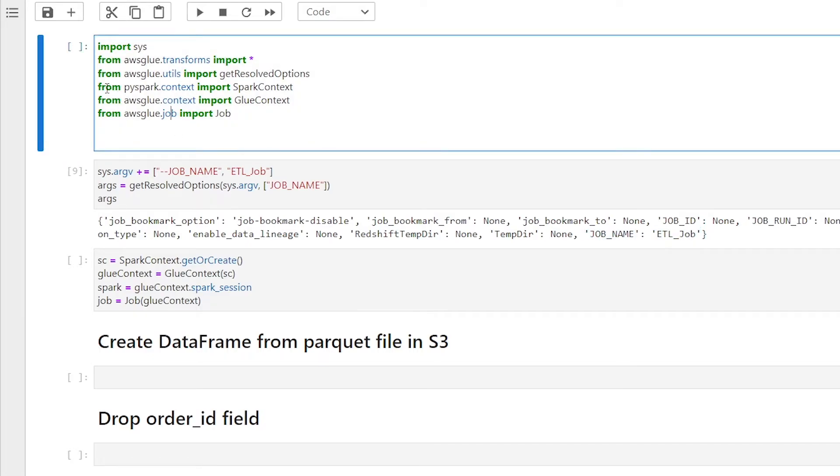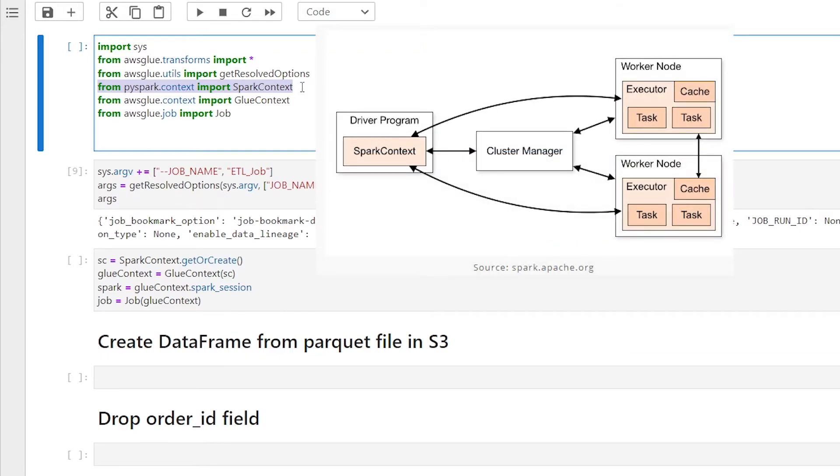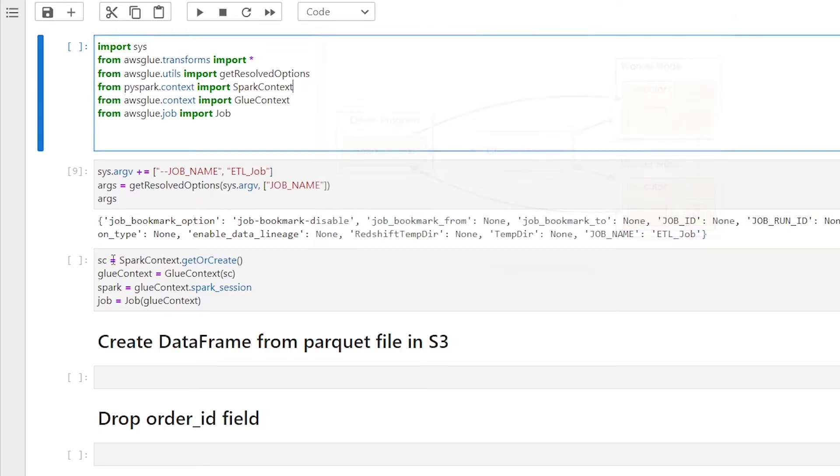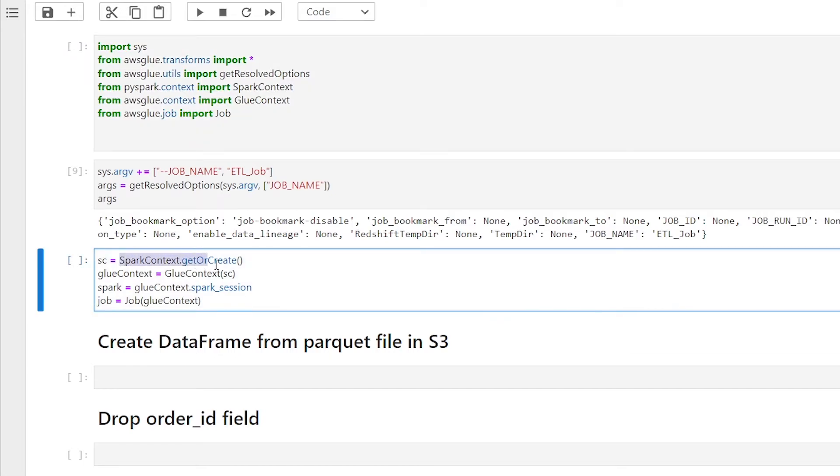Another import statement you're going to probably see is pyspark dot context import spark context. Spark context is an entry point to the pyspark functionality that is used to communicate with the cluster in order to create an RDD, which is a resilient distributed data set, and also to broadcast variables. As you can see here, part of the boilerplate code, we are calling a get or create method and passing it to a variable called sc, which is then being used by the glue context class in the line below.